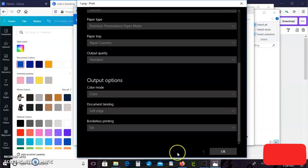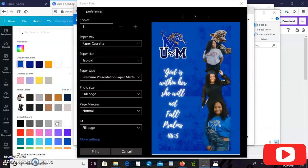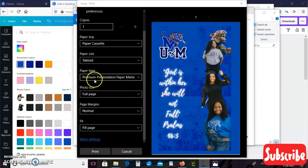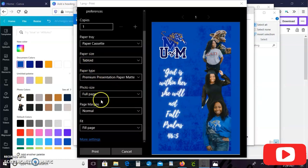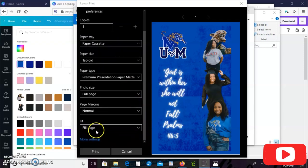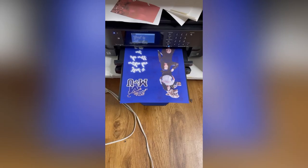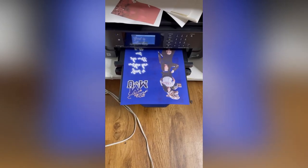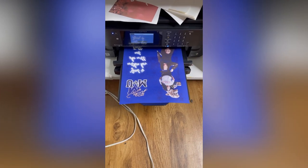And we're going to make sure it's on tabloid, 11 by 17 size paper is tabloid. Make sure our borderless printing is on and make sure it's on premium presentation paper matte. So that is the print settings that we'll be using and this is it printing from the printer.